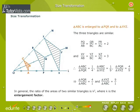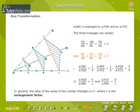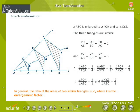Size Transformation: Triangle ABC is enlarged to Triangle PQR and to Triangle XYZ. The three triangles are similar. PQ by AB is equal to QR by BC is equal to PR by AC is equal to 2. And XY by AB is equal to YZ by BC is equal to XZ by AC is equal to 3. The ratio of areas of similar triangles is k squared, where k is the enlargement factor.